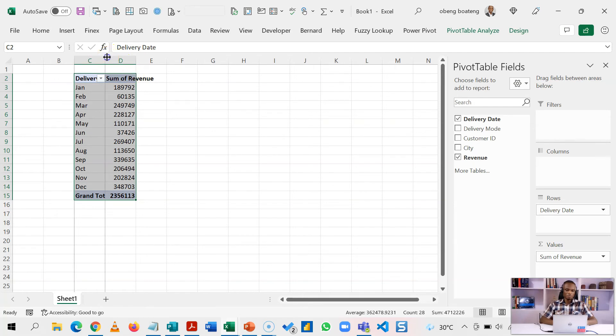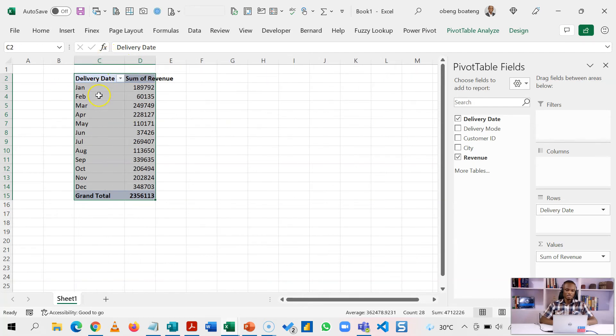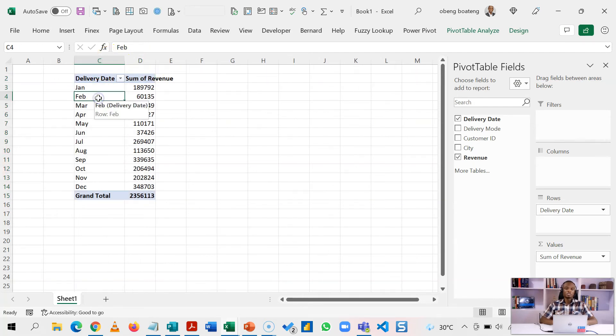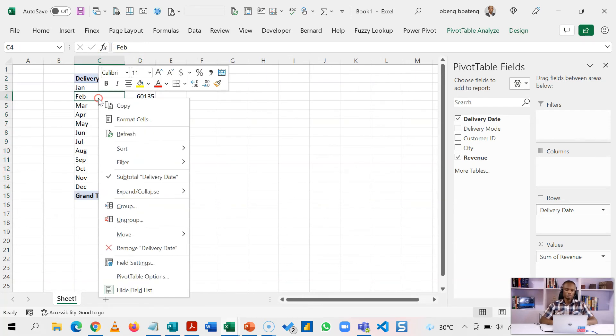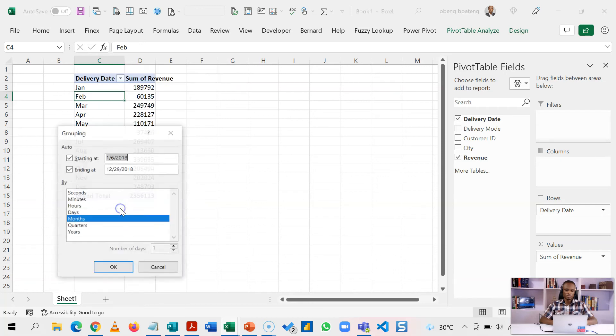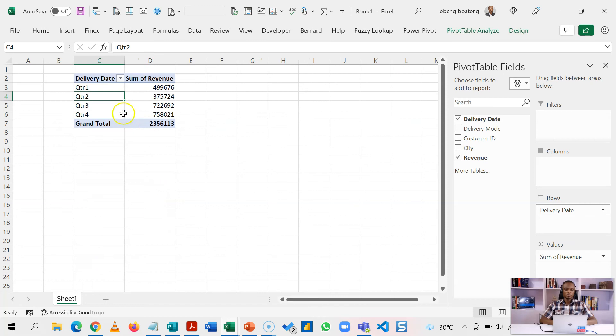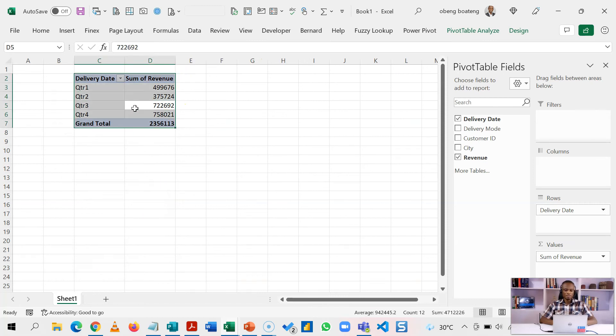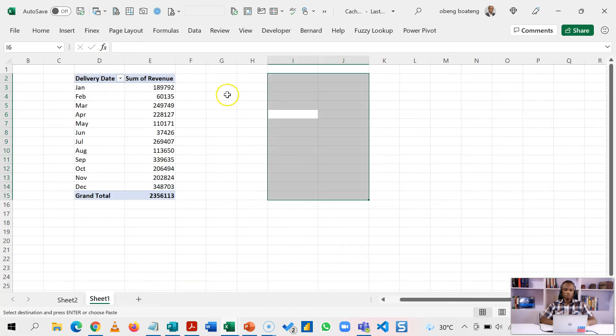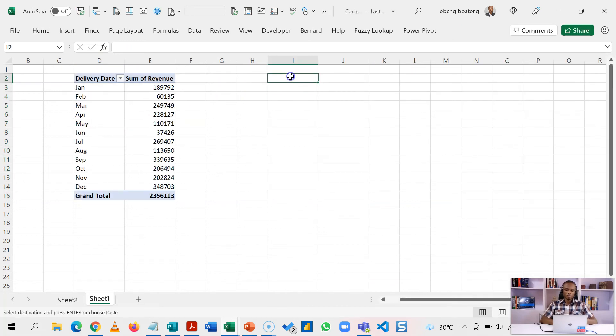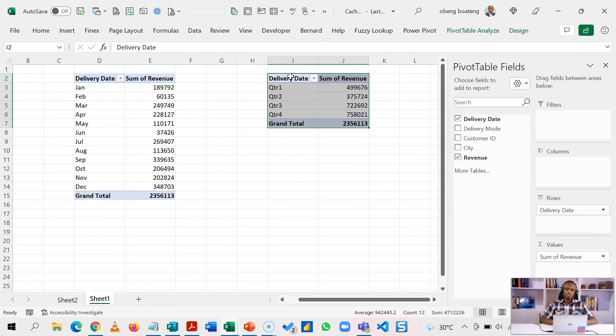While I'm here I'm going to now change the grouping. I'll change this grouping to let's say months. This is now reading months. I'll select this and then cut it, come back to my original table and then paste this.